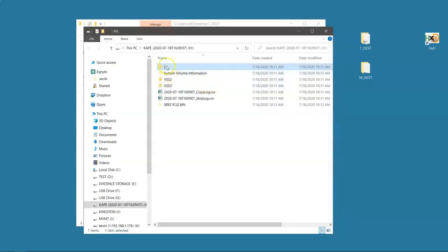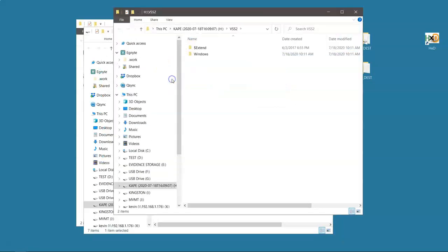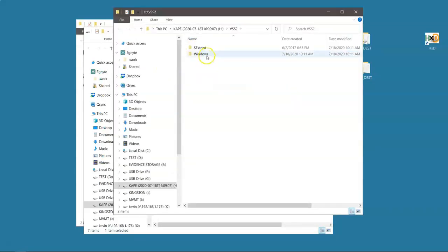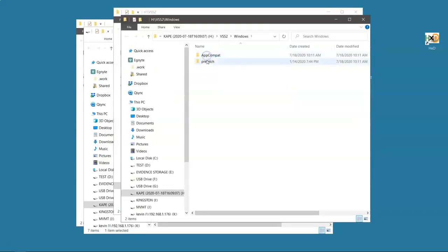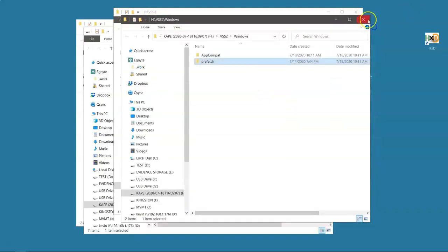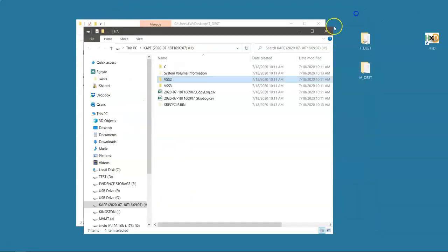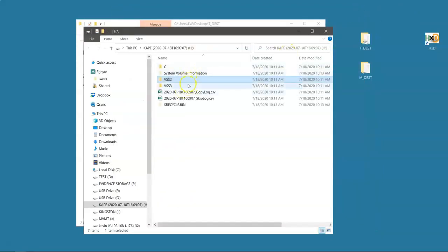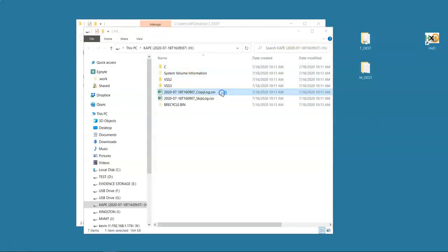So it went and got that, but not only did it get that for C, it got that for volume shadow copies as well. And it went and got the Prefetch from volume shadow copies 2 and 3. As well, it kept a log of everything that it did.